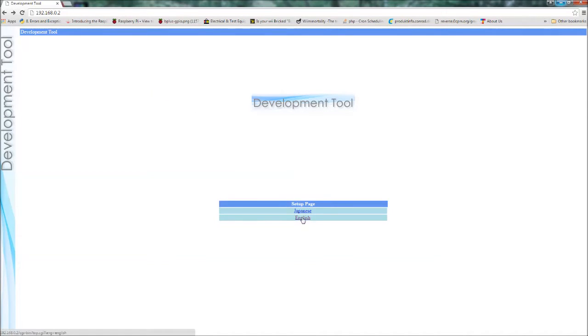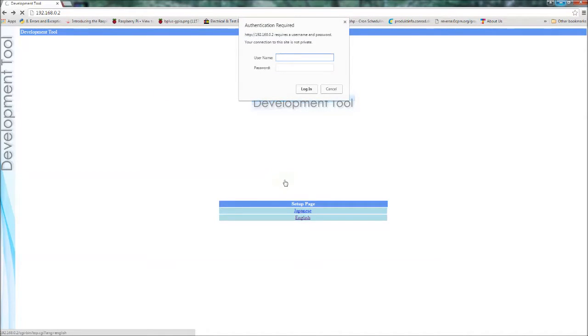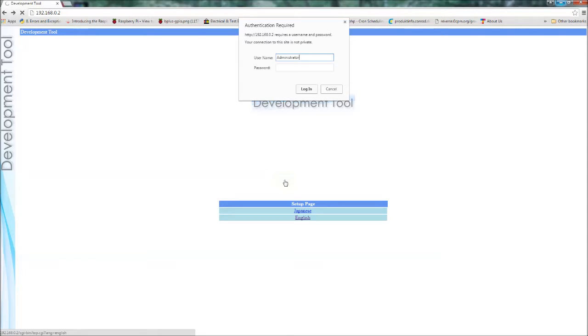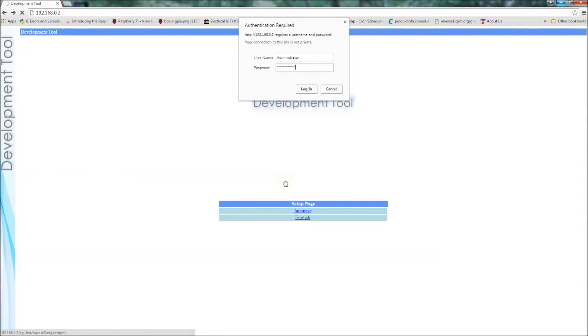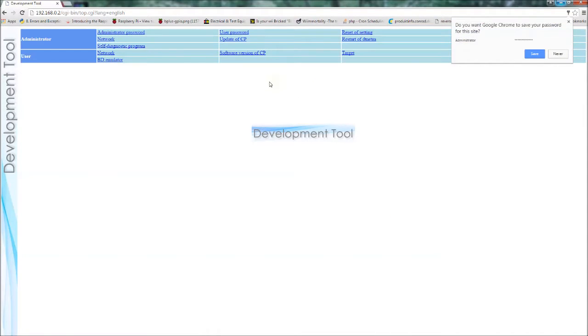So we're now going to look at the development tool. Which we get when we go to 192.168.0.2 in the web browser or whatever IP address the PS3 reference tool has. So enter in administrator for the username and password. That's the default settings. We're just going to log in. And now we get all these options.